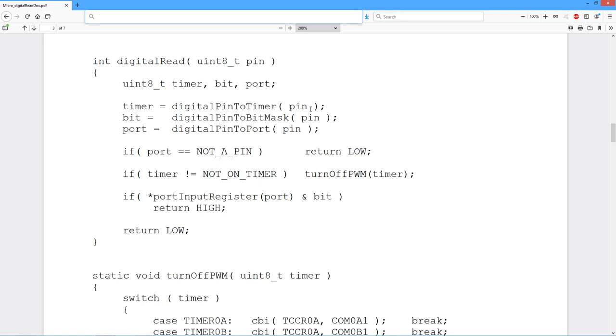The digital pin to timer thing gives us back a pound define code for the timer that it is or is not on. Now we go in and we just do a check to see if we have a logical, sensible pin. Did you ask for pin number 136, which doesn't exist? So if you did, this comes back and says, hey, this is not a pin. Get out of here and return low.